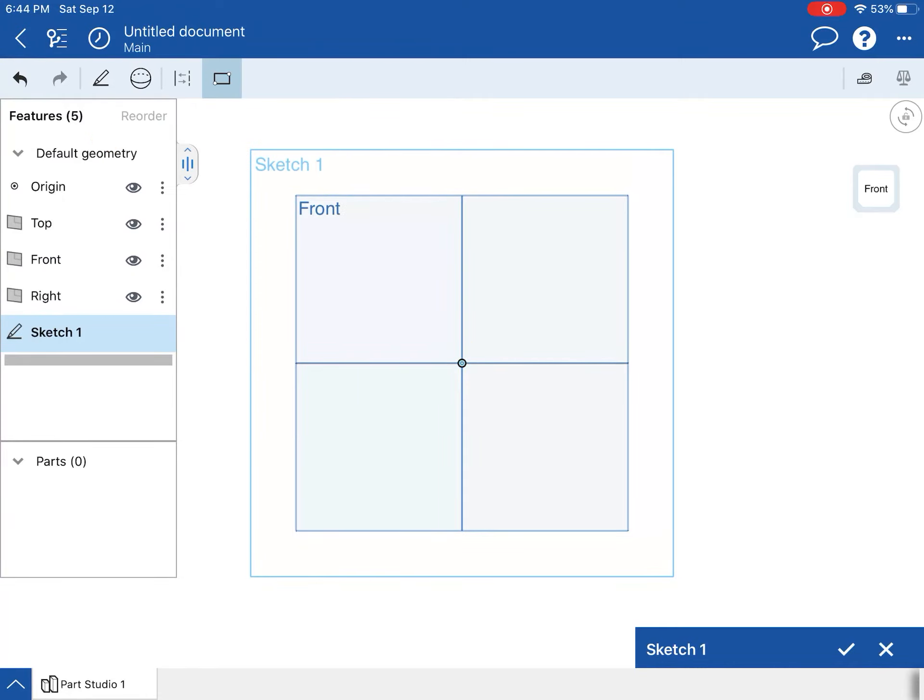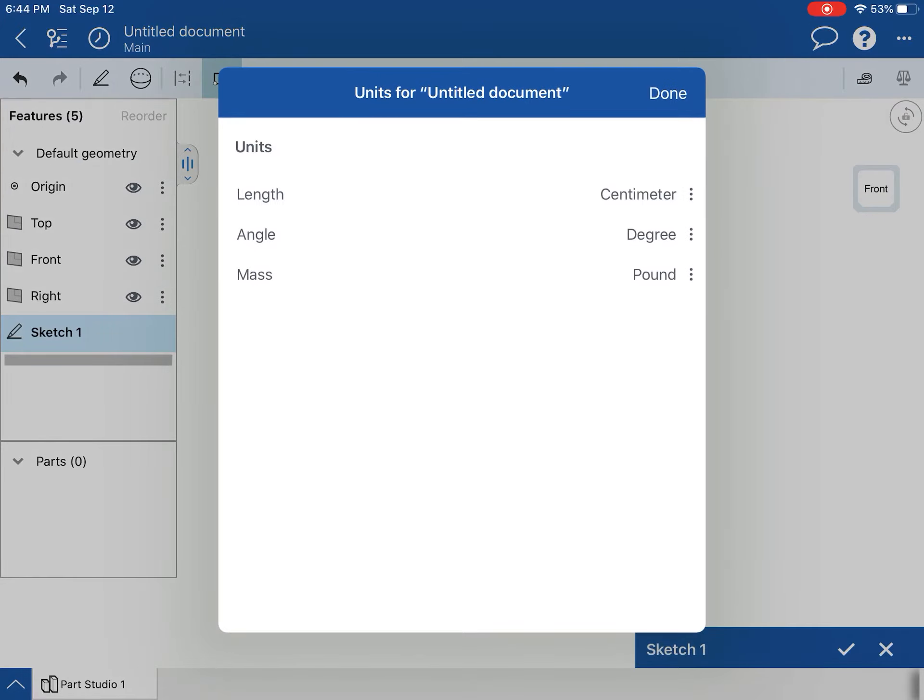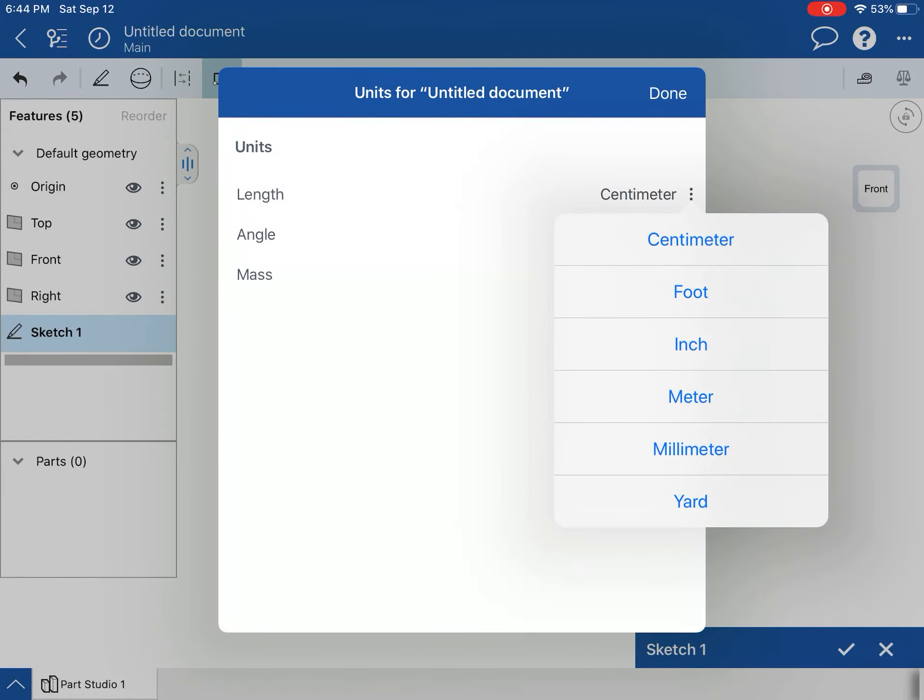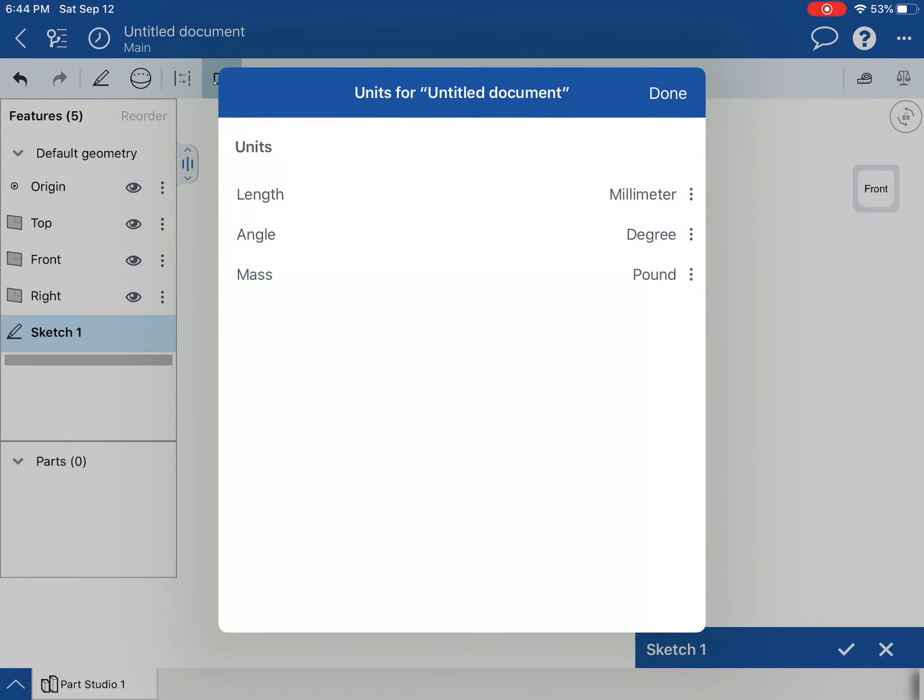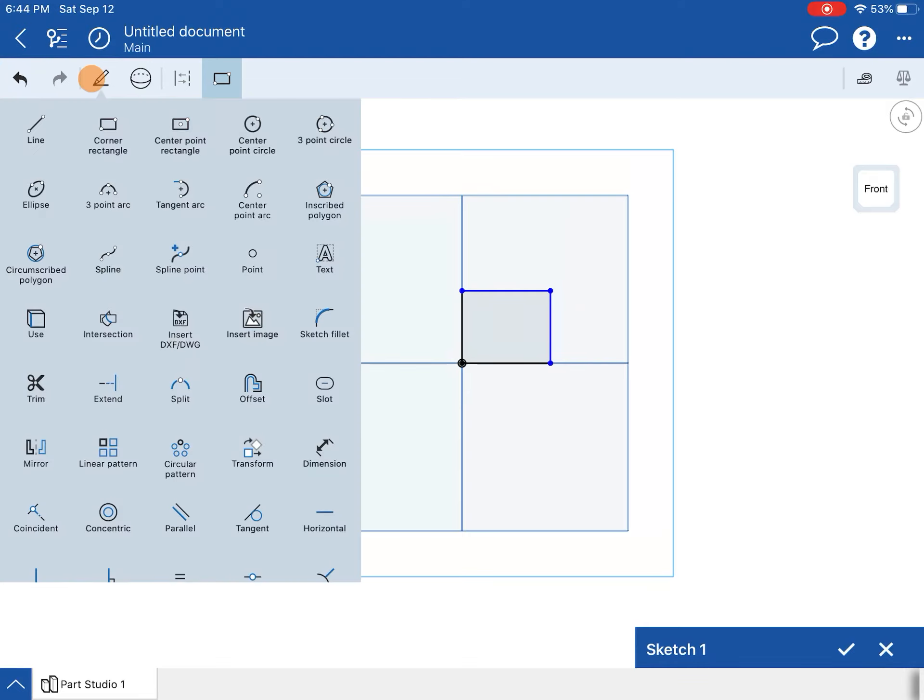I'm going to use a corner rectangle, so I'm going to start there and there. I have not—let me check my units. I forgot to make sure that they are in millimeters. They are not.